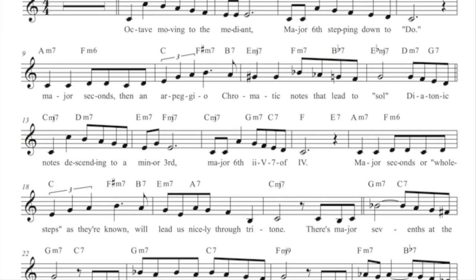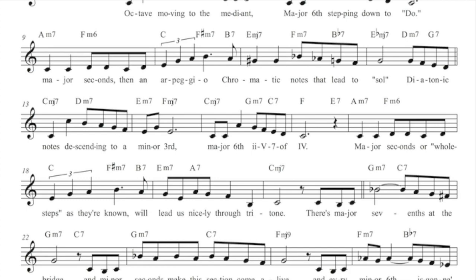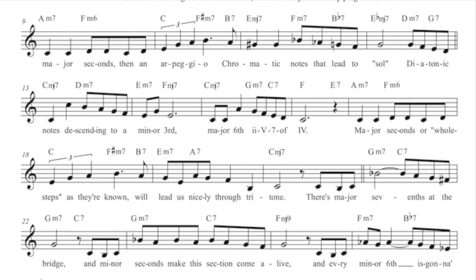Major sixth, two five seven of four. Major seconds or whole steps as they're known.